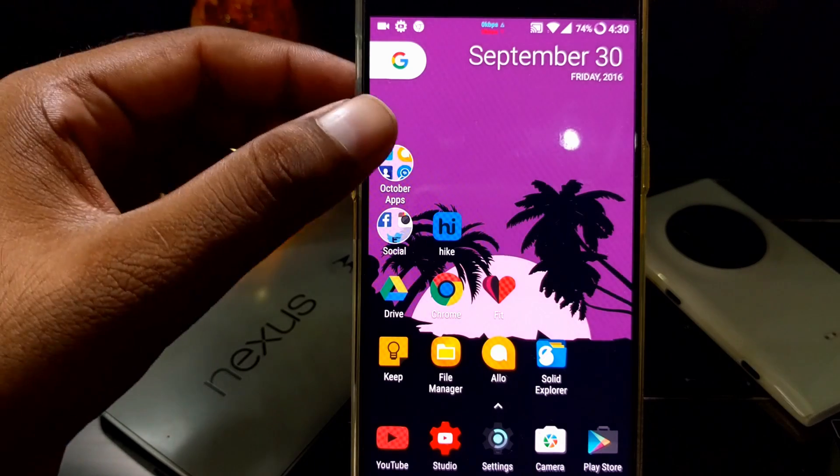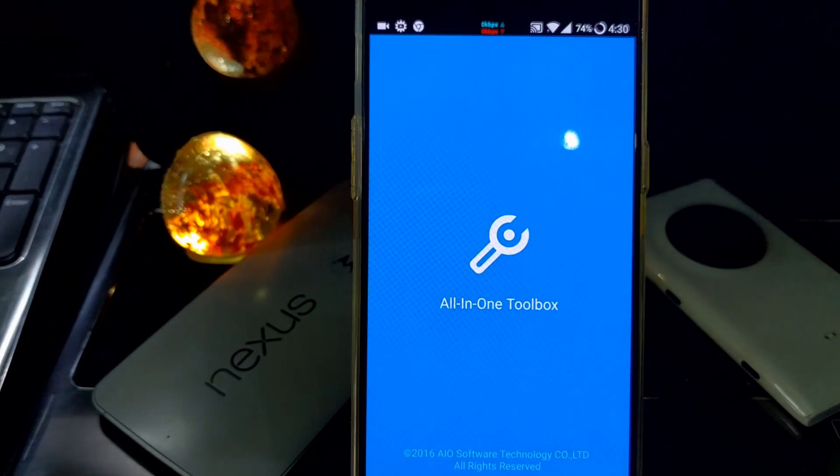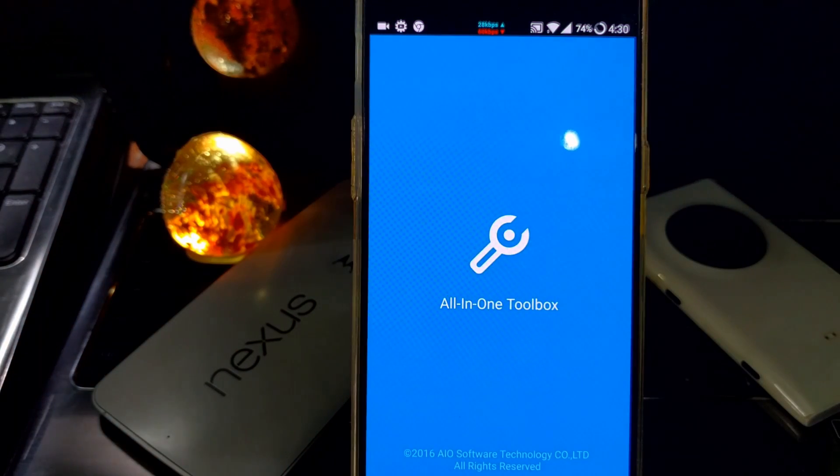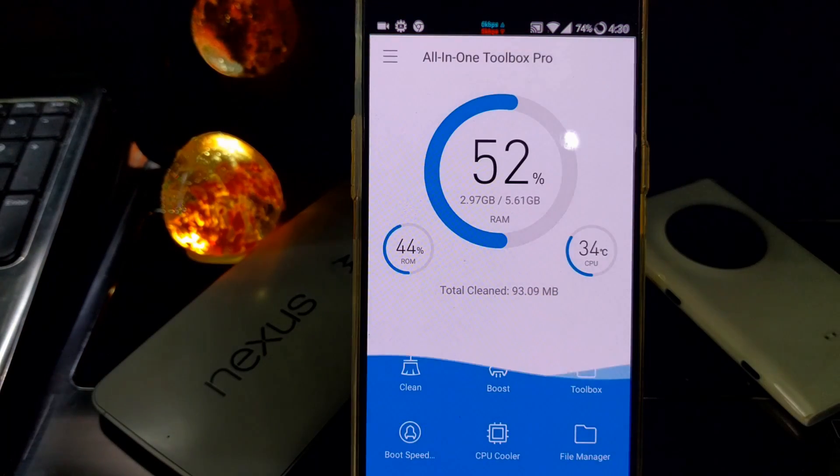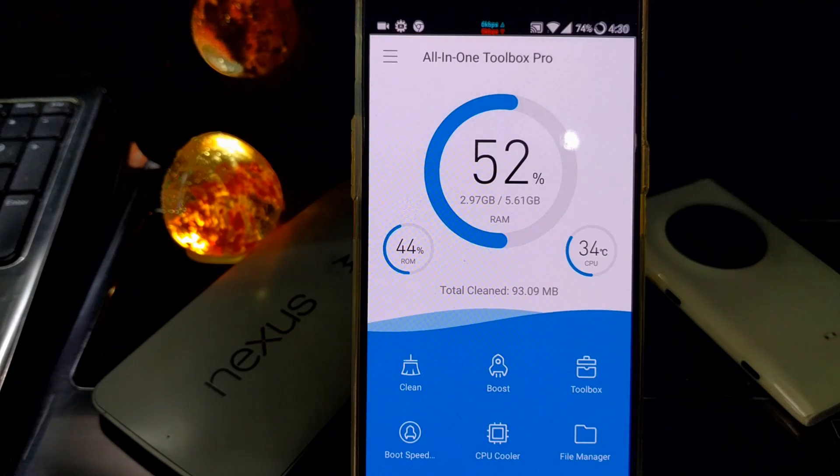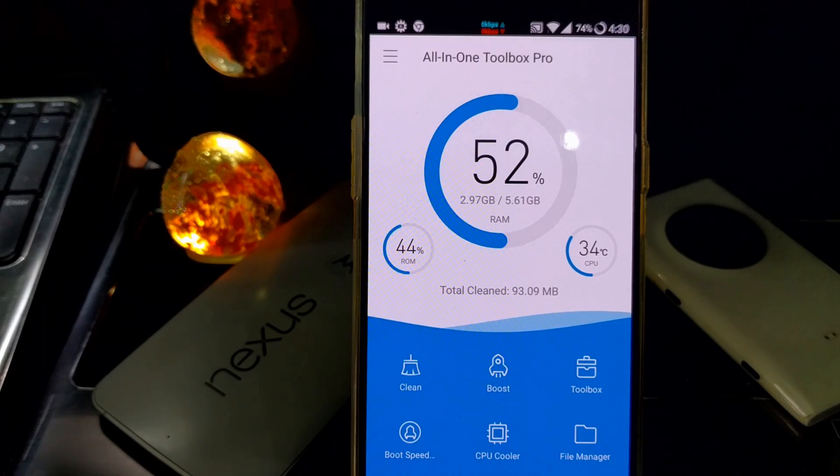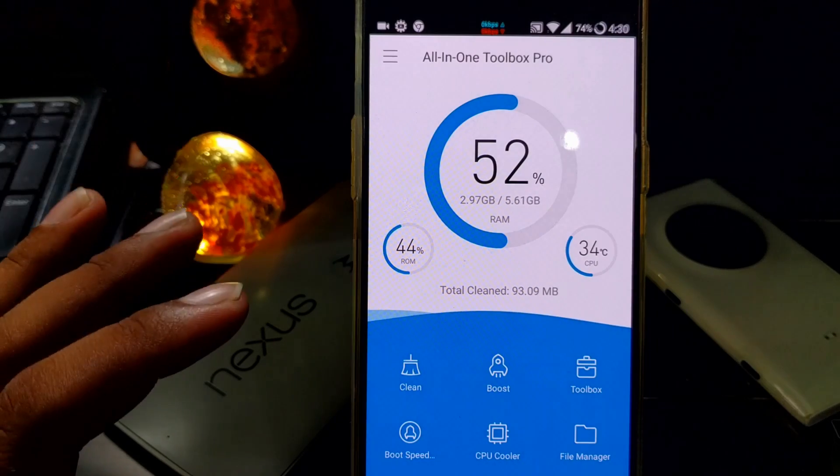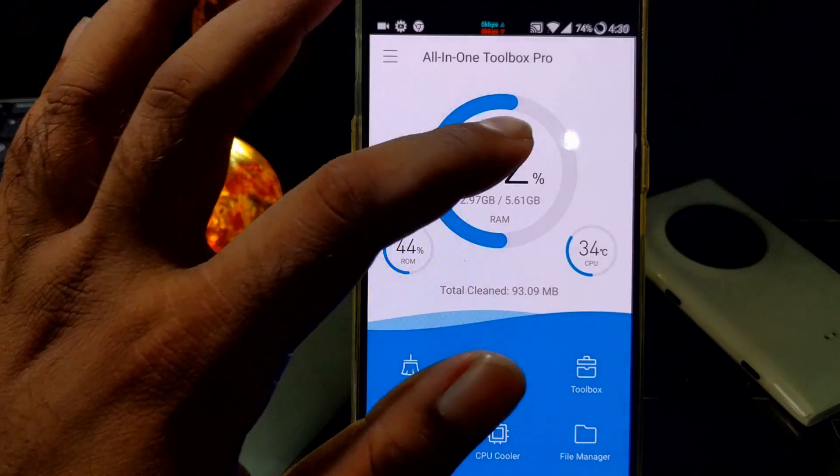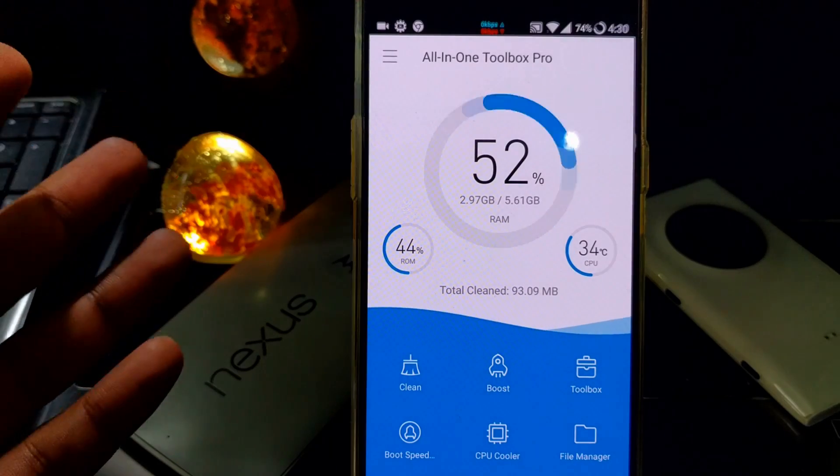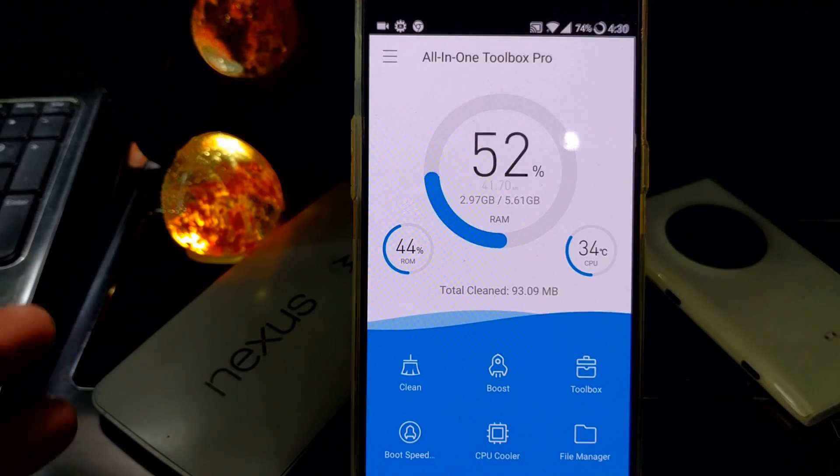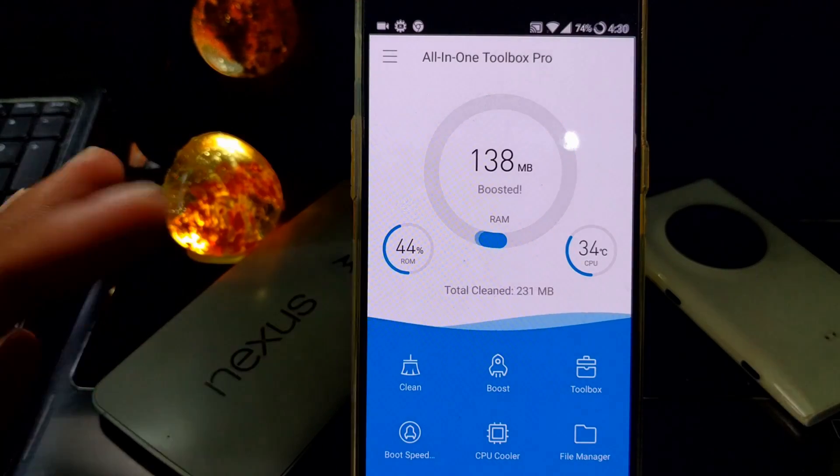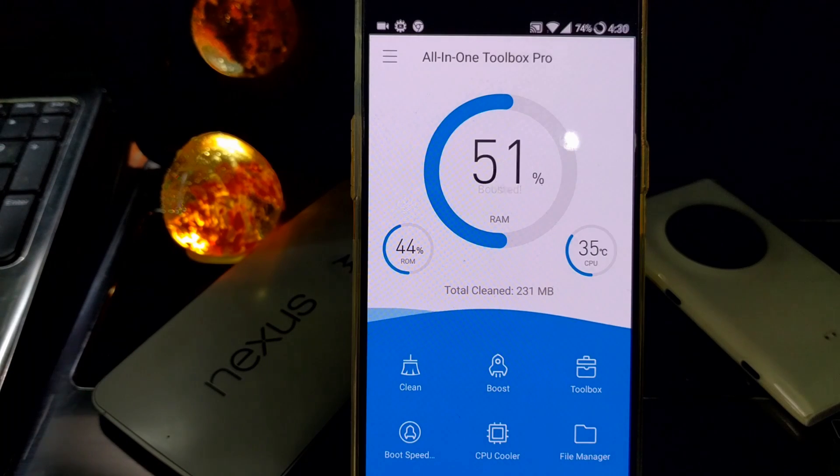The first app we're going to talk about is called All-in-One Toolbox. I'm using this app for more than a month now. There's a detailed feature video for this app, so make sure to check that out. Using this app, you can get a complete RAM booster. You can clean the cache itself. You can even cool the system too in case your phone is low spec and getting too hot.